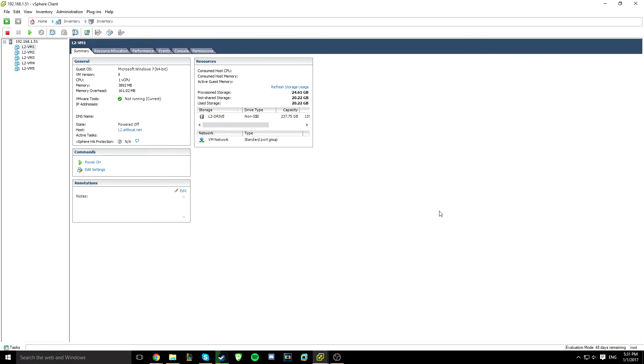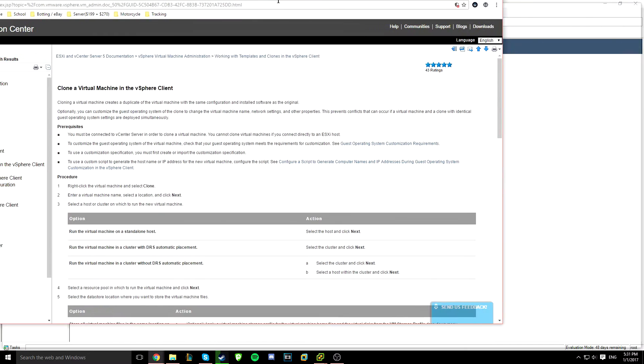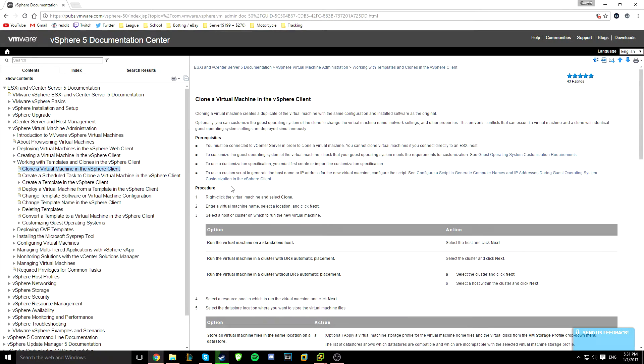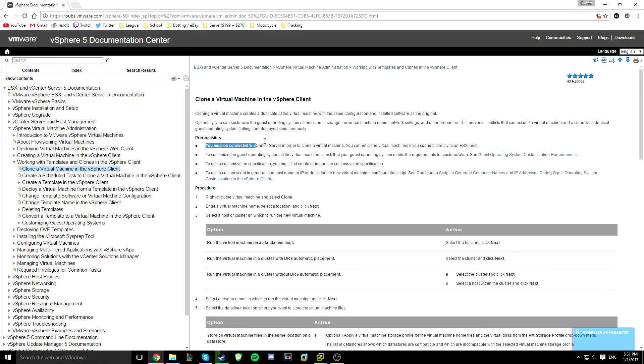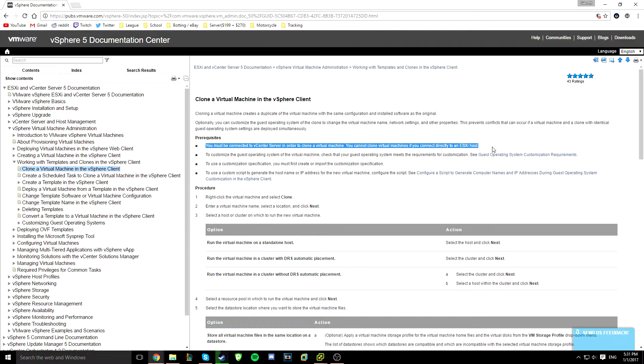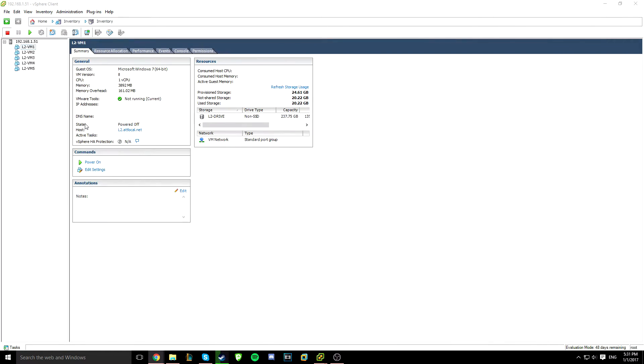The issue you run into here is if you search up on VMware's official documentation, here's what you'll find: cloning a virtual machine in a vSphere client. Here's the thing: you must be connected to a vCenter server in order to clone. You can't clone if you're directly connected to an ESXi host.